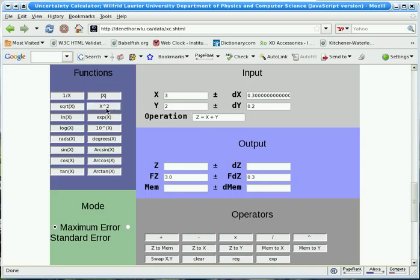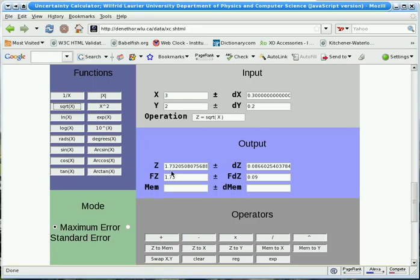So, for instance, we can do things like take the square root of it. And again, we notice that the formatted version has the correct number of significant figures, as we'd expect.